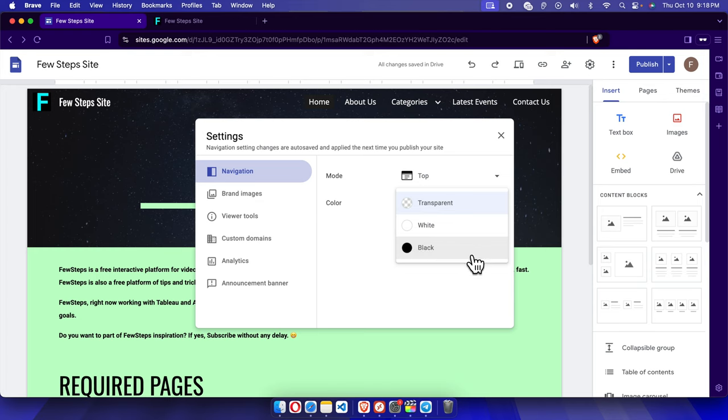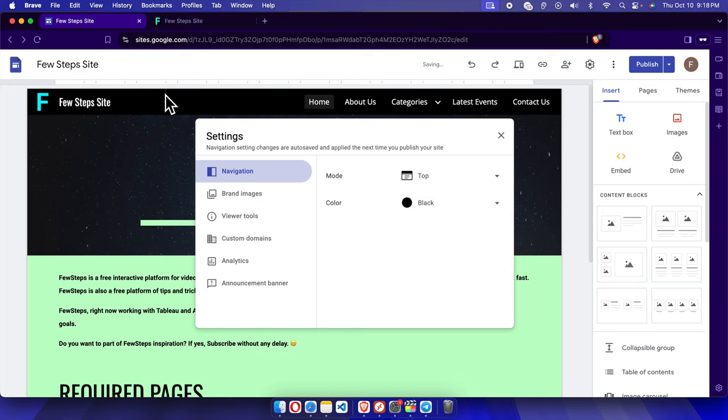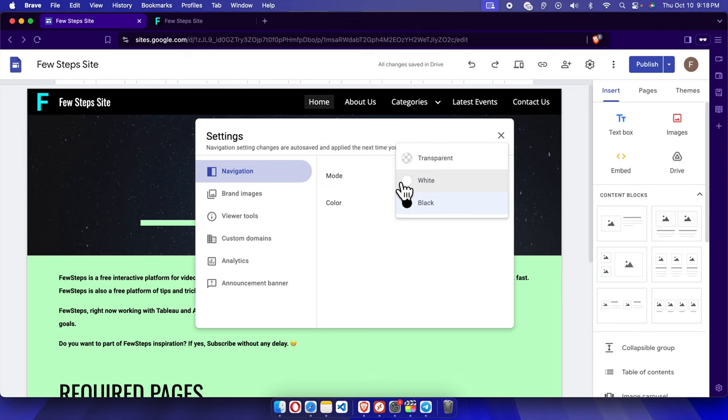If you want to make this navigation menu color black, we have to choose black color. If we want to choose white color, we just need to click this dropdown and choose white color.